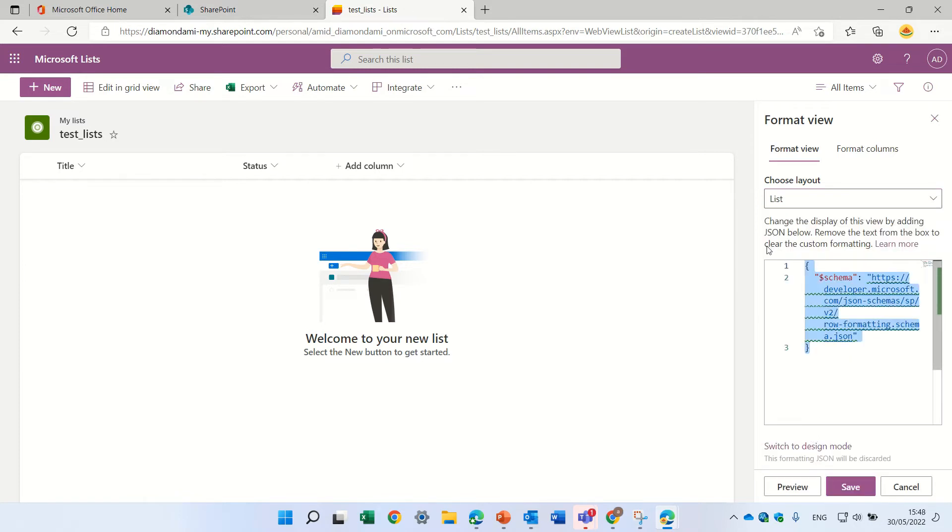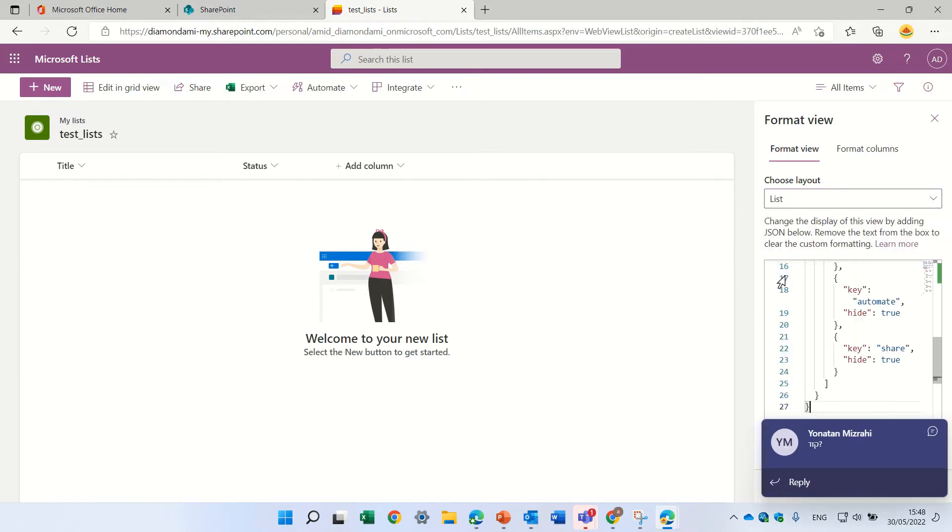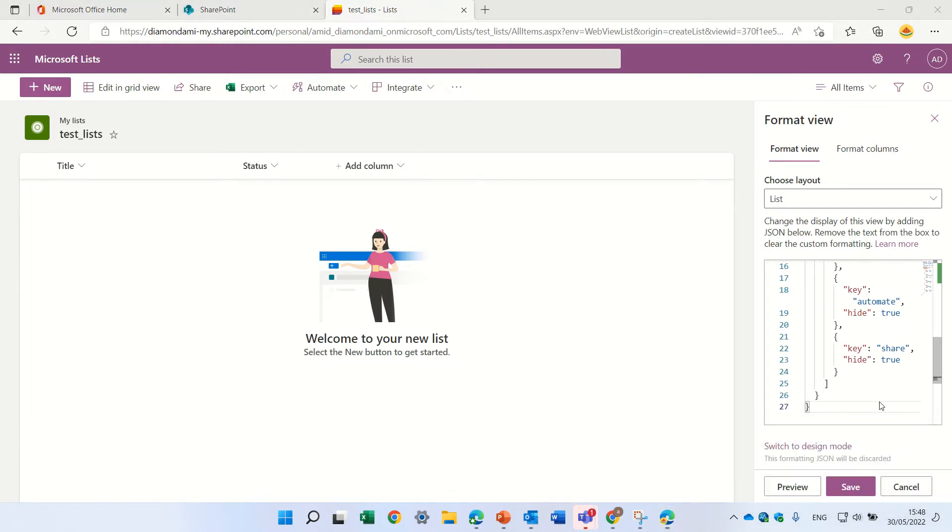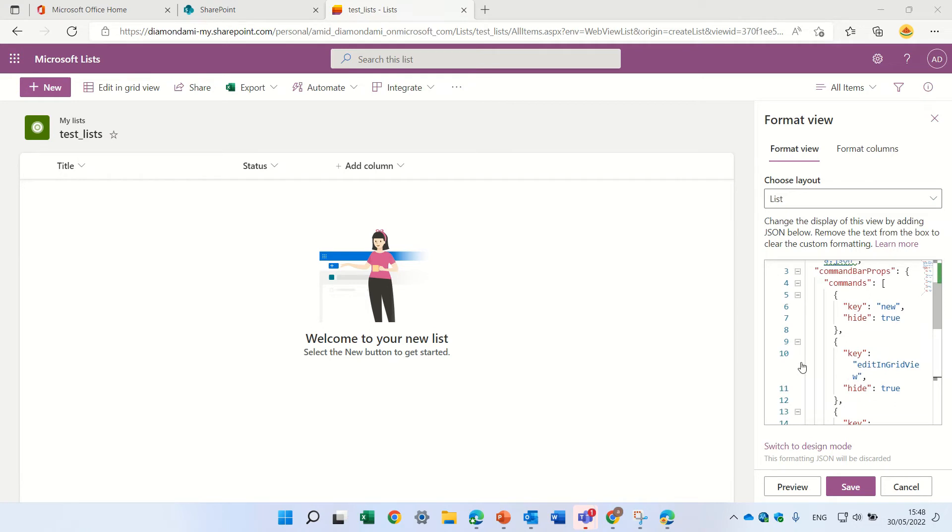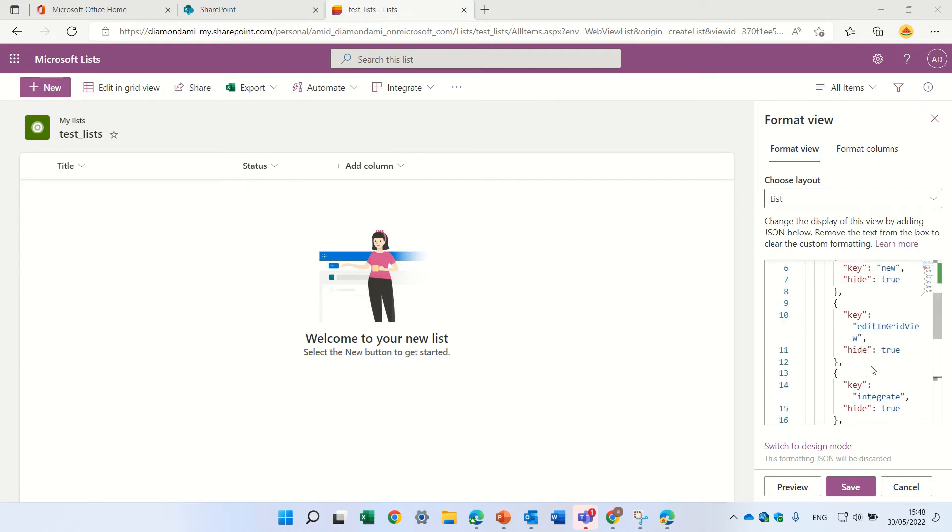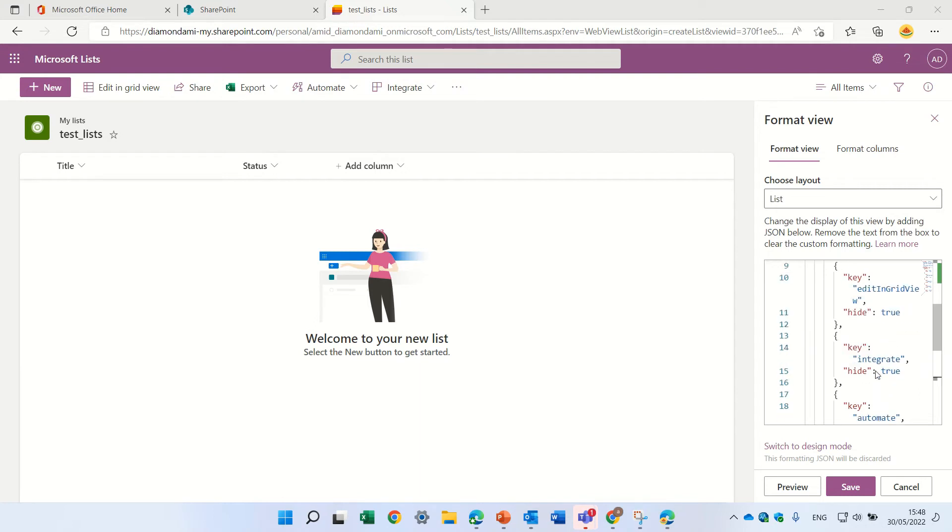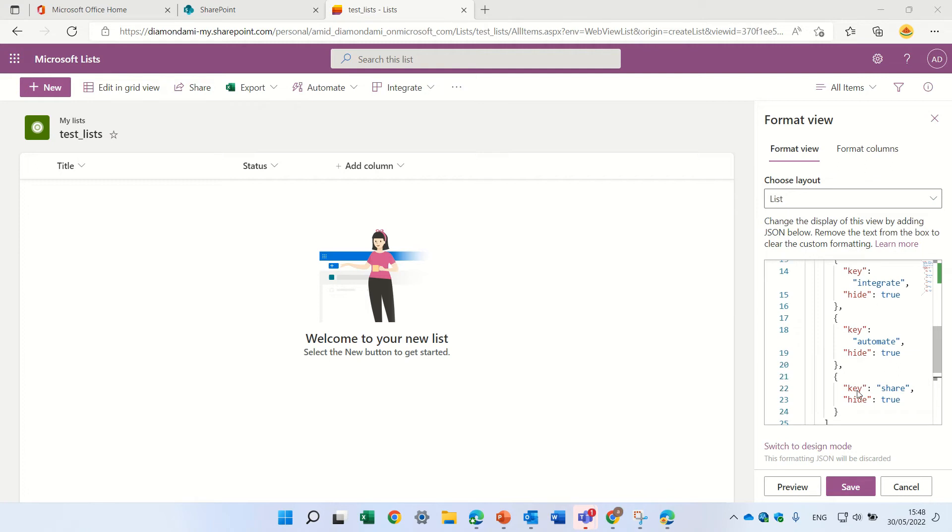I'll delete the JSON that's here and add this JSON. What you see here is command bar properties where we specify which buttons to hide: the new button, edit and grid view, integrate and automate, and share.